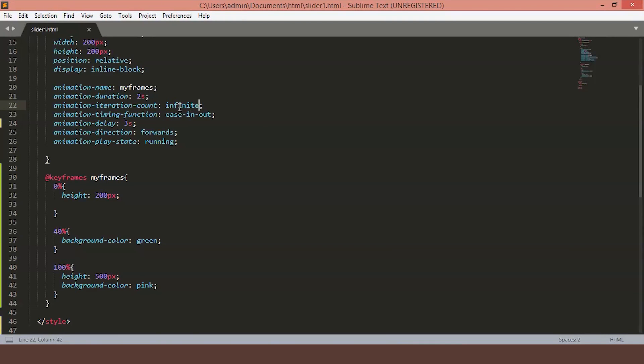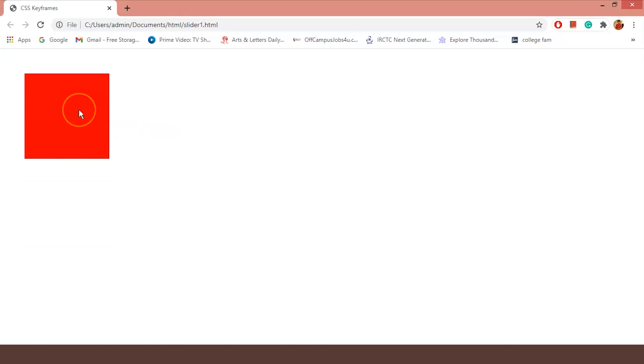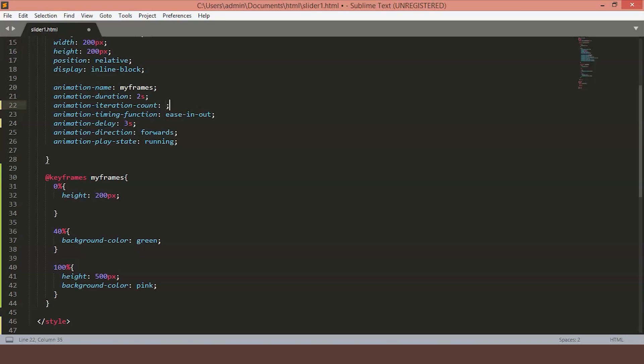Let's change it to something, say, 5. As you can see, after the count of 5, the animation stops. We'll set it back to infinite.